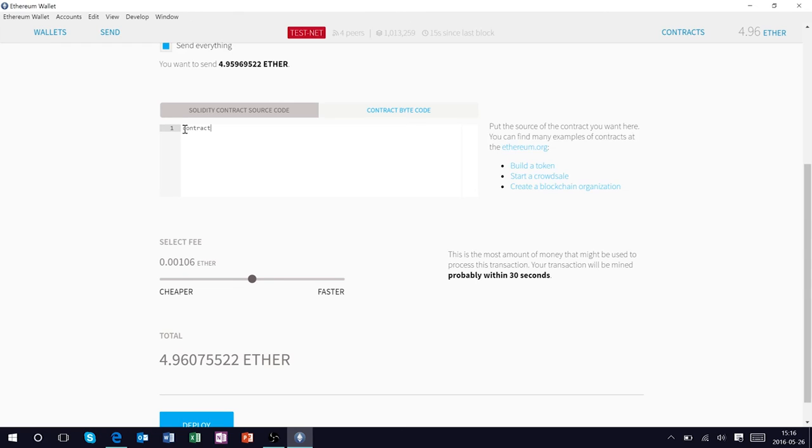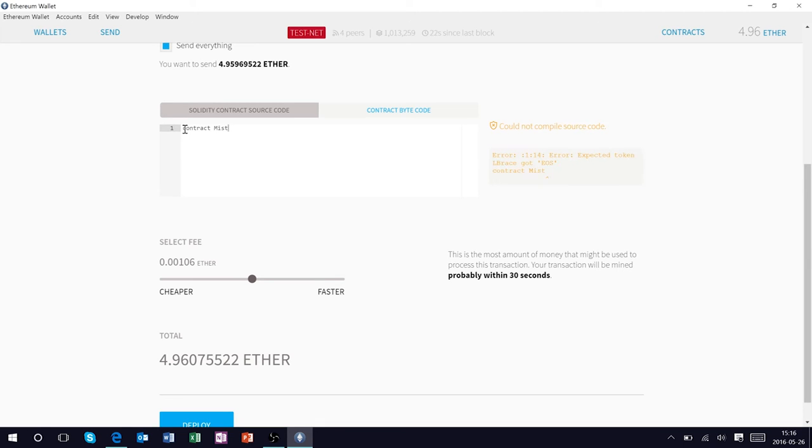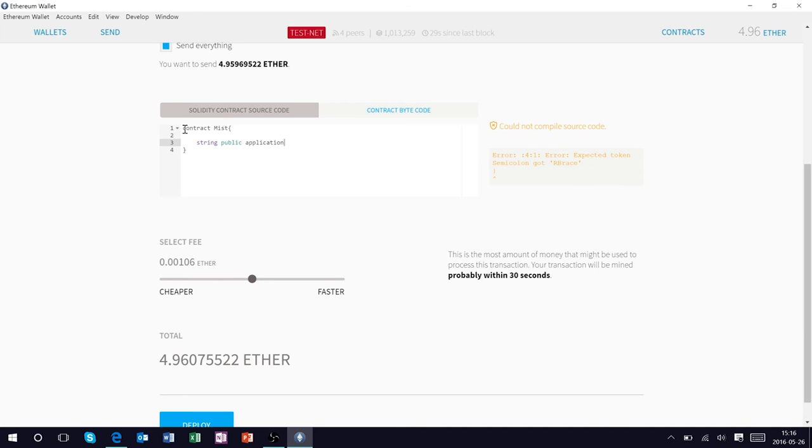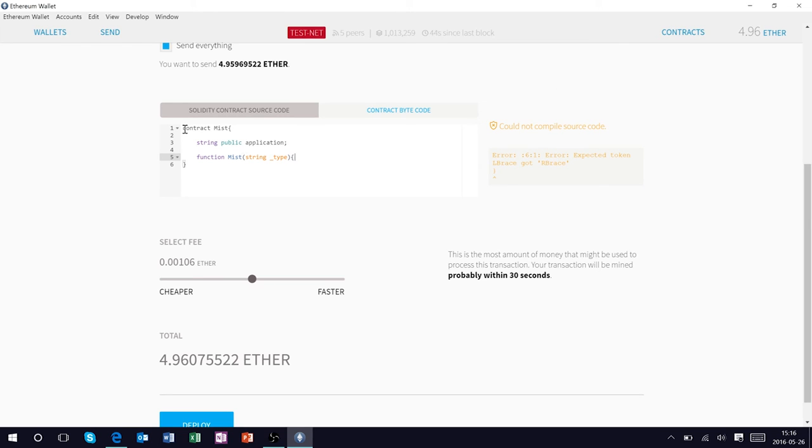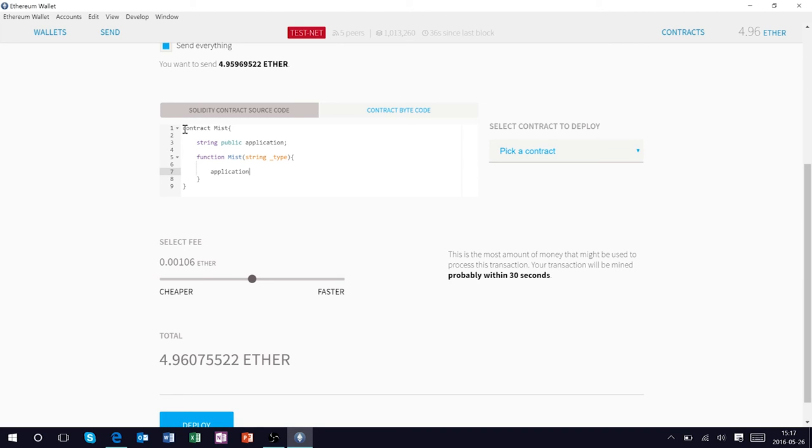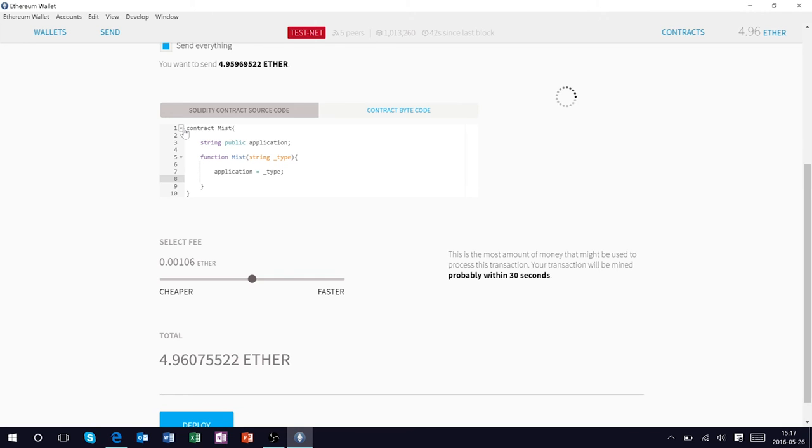Go ahead and put in this box contract, which is a very high level construct of the Solidity language, and we're going to name this contract simply Mist. And this is going to be a public string which determines which type of application Mist is. It's going to contain a function named Mist and this function is going to allow us to determine once again the type of application, application underscore type.